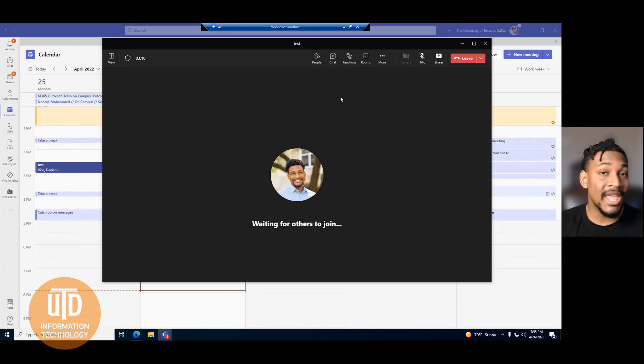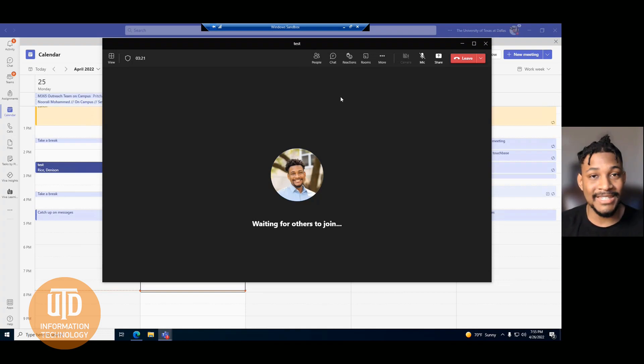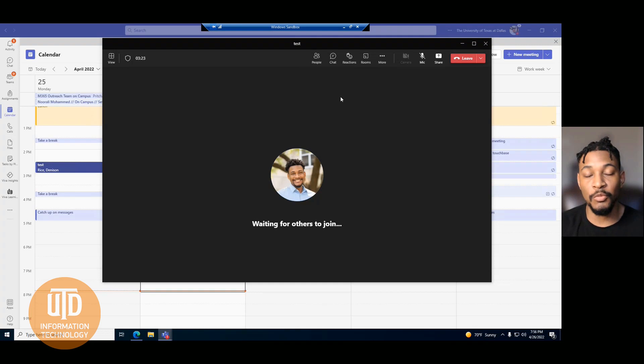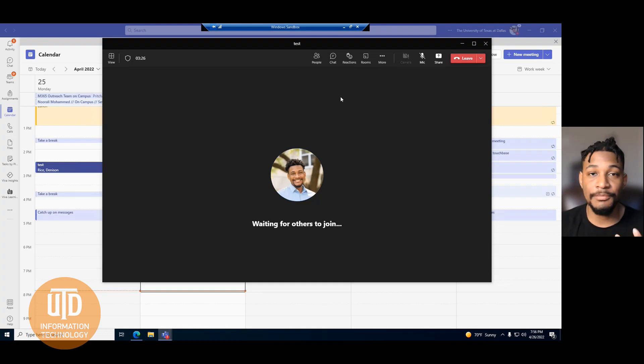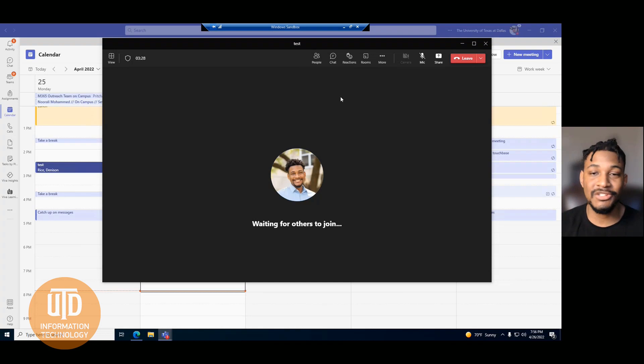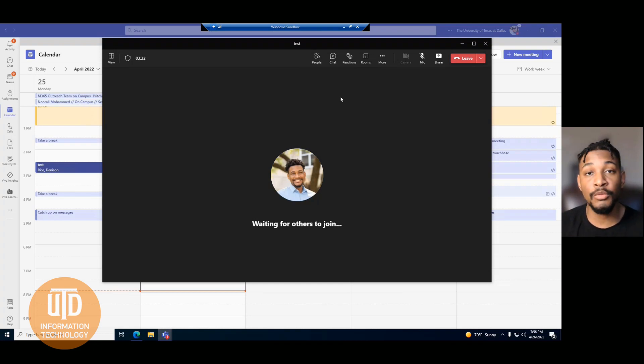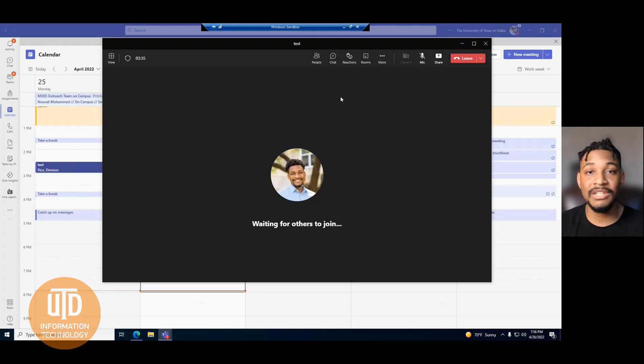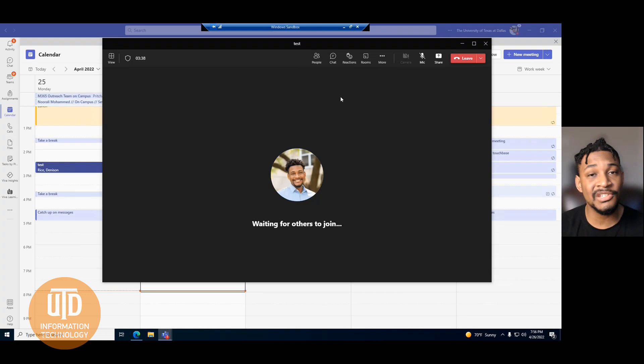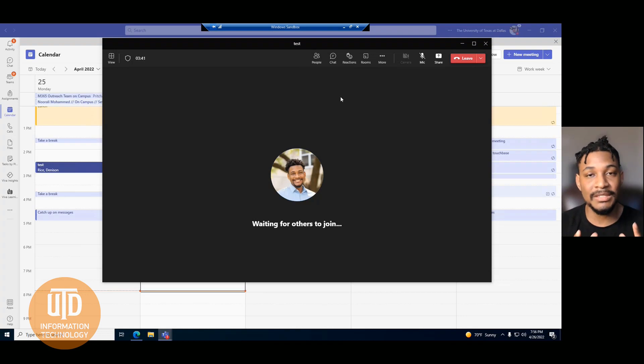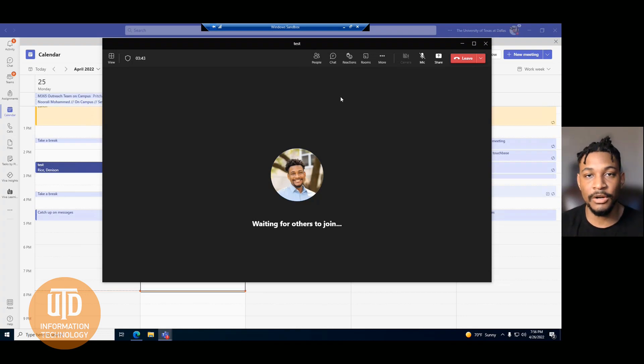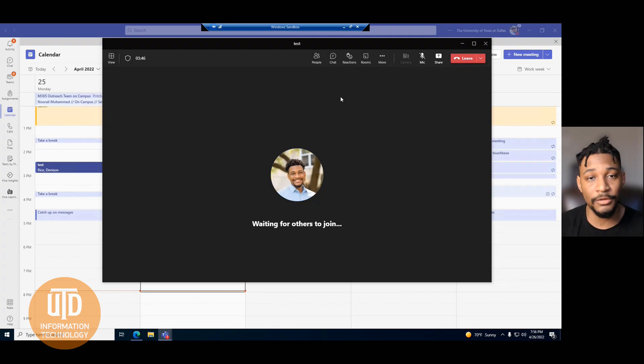What you can't do as a co-organizer is you won't be able to change the meeting invite itself. So you can't change any of those settings or preferences when it comes to that, nor will you be able to get the transcripts for said meeting. It's mainly just to change settings that are part of the actual meeting itself, your meeting options.